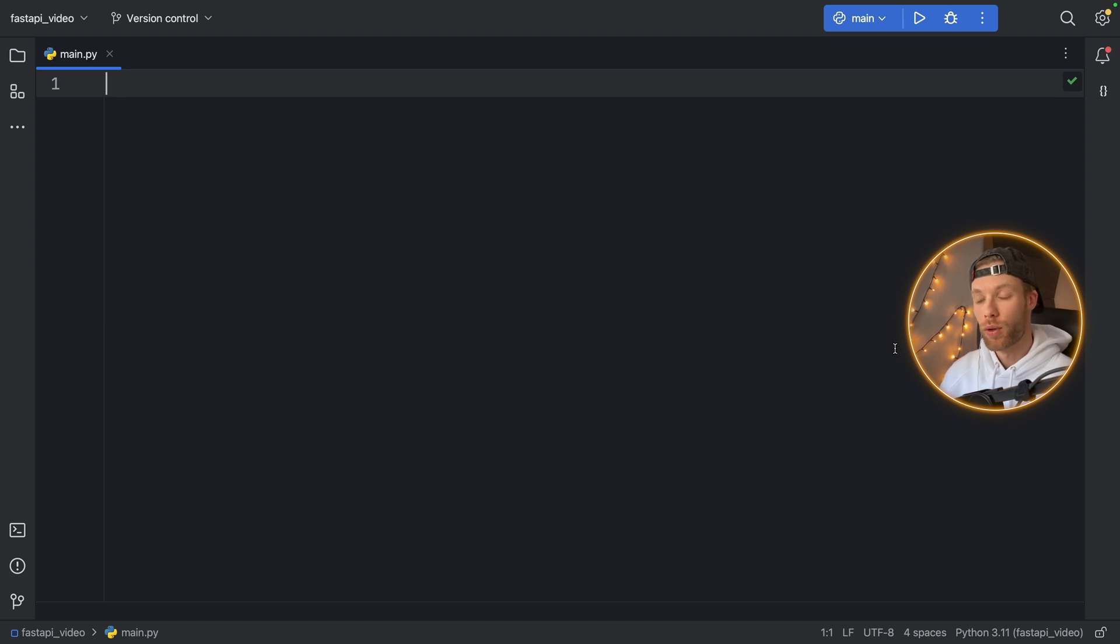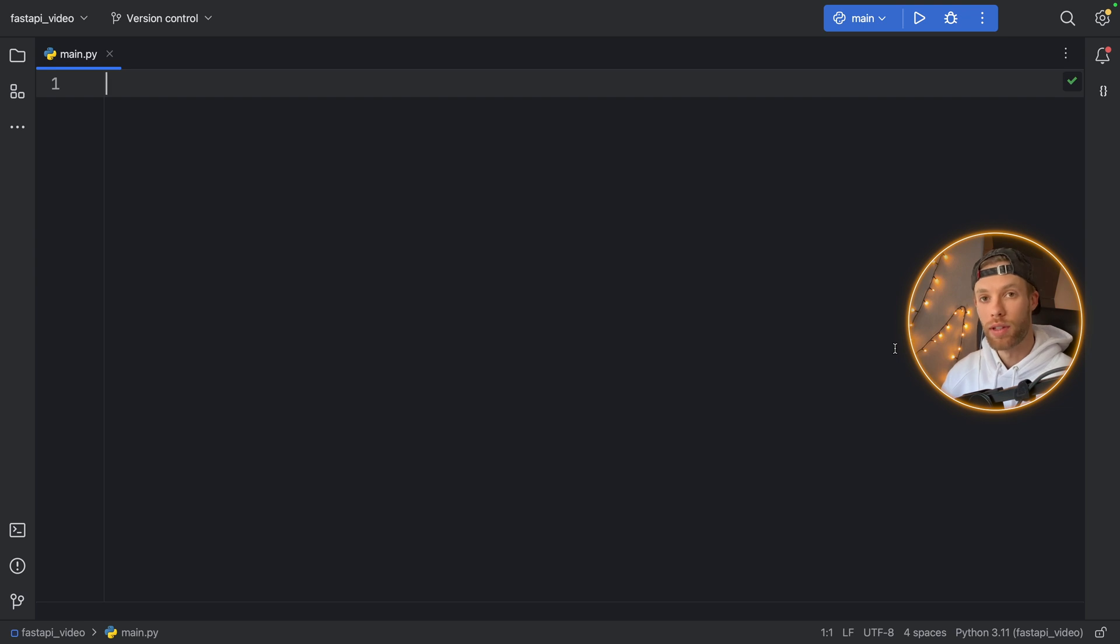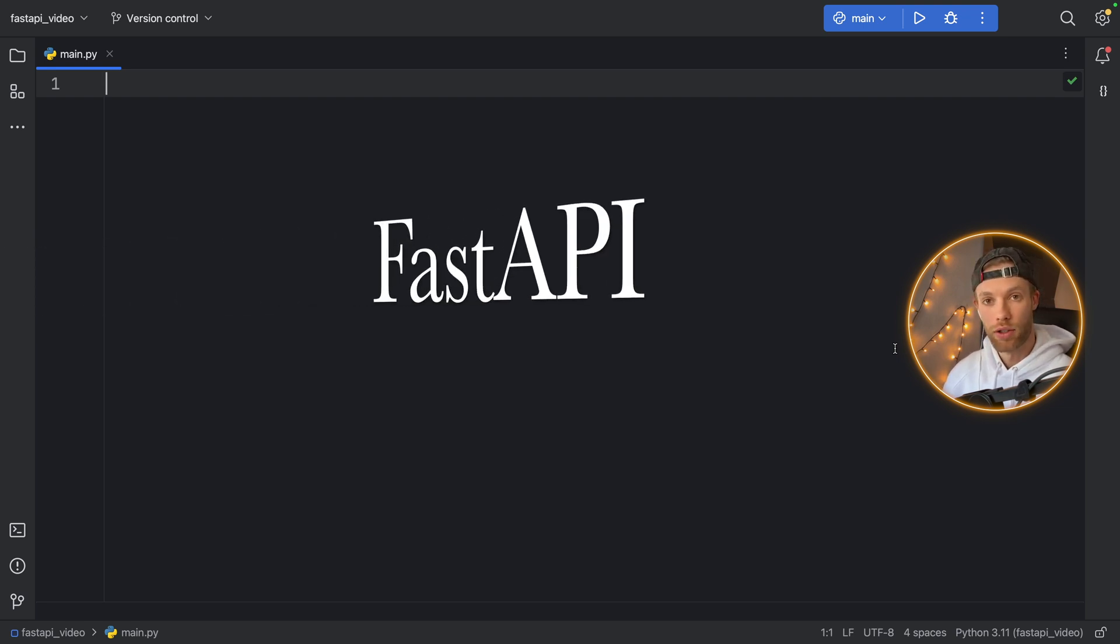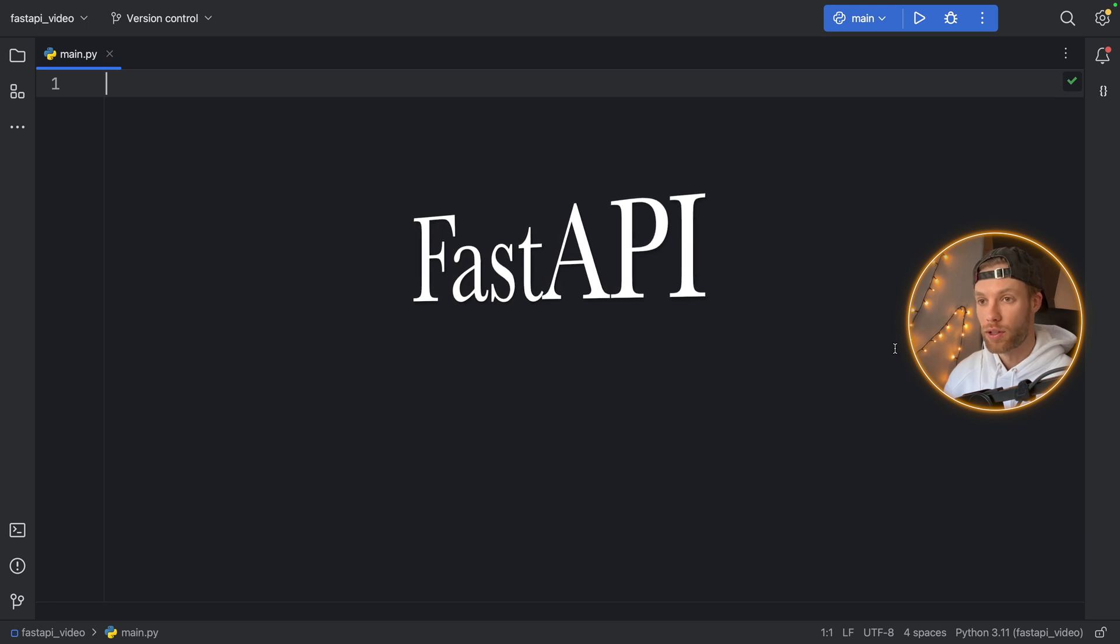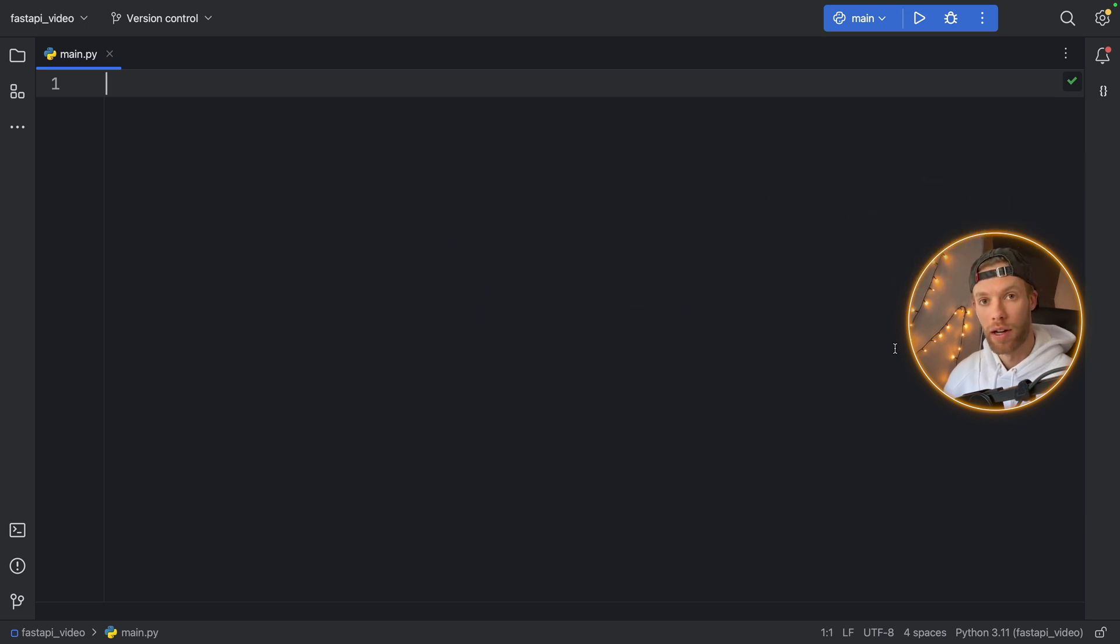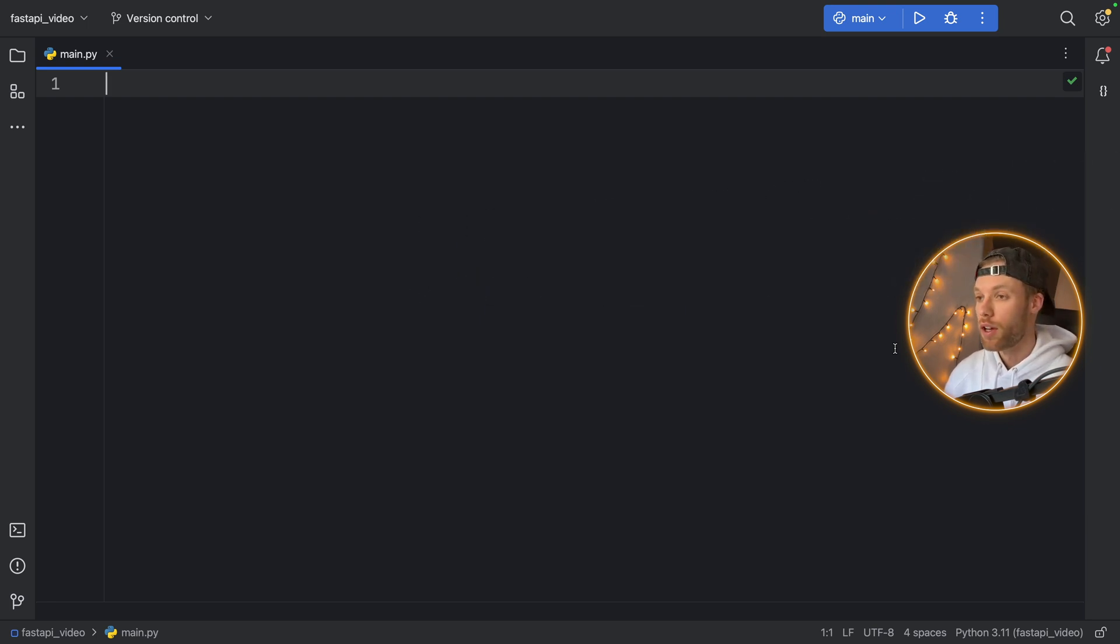In this video, I'm going to be showing you how you can create your very first API in Python using the FastAPI package. And FastAPI is just a very quick and convenient way to create an API. So I just wanted to show you the basics of how to use it so in the future you can create your own APIs very easily.